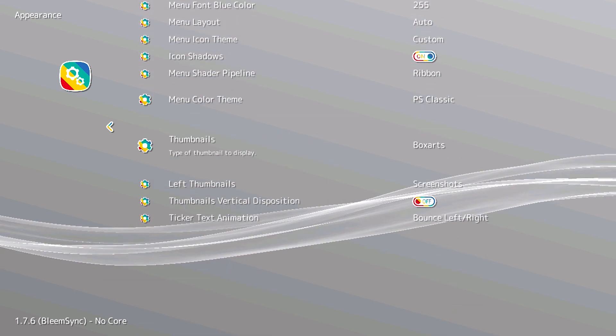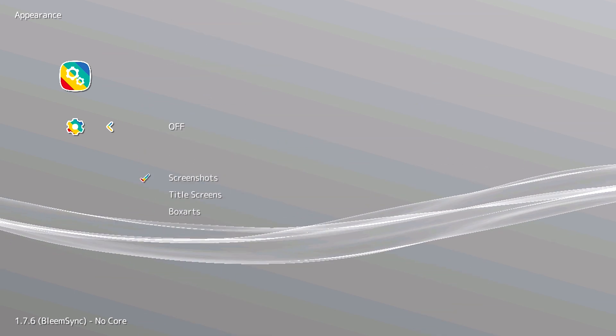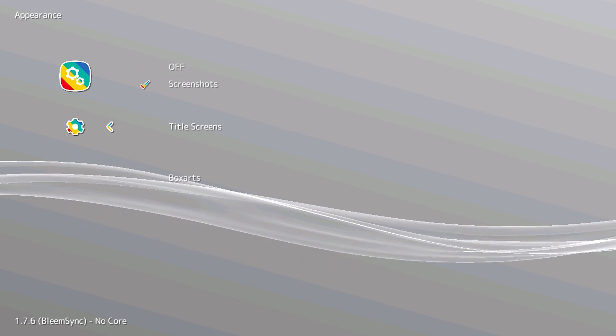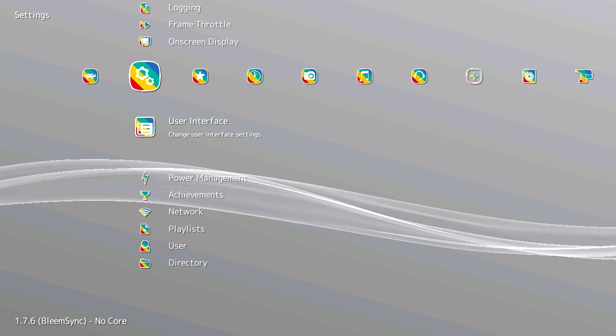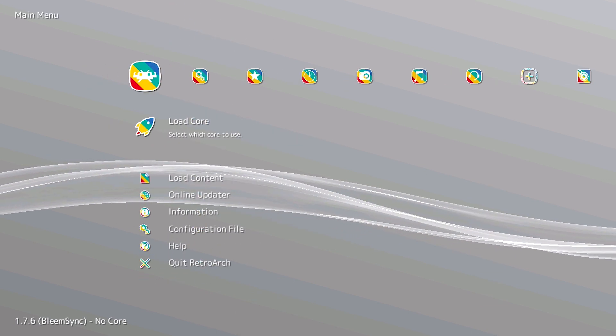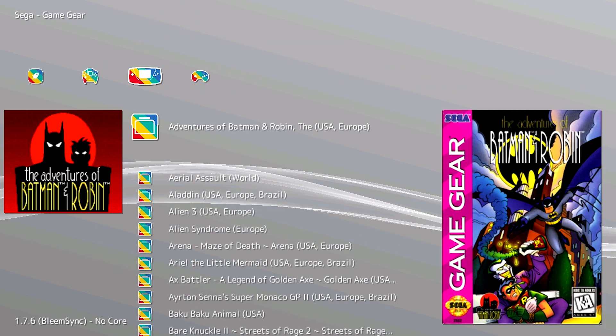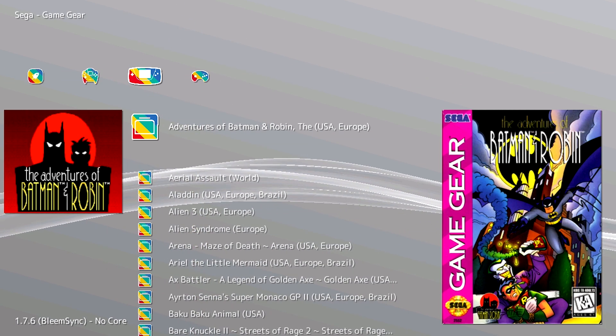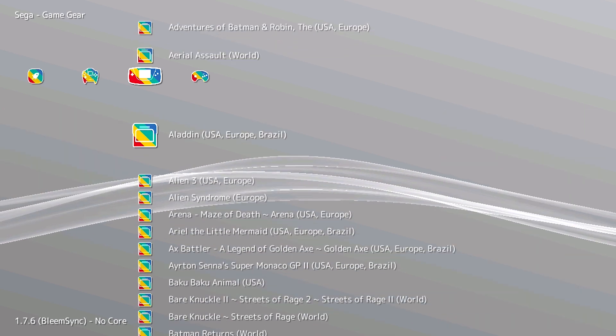And if you go to Left Thumbnails, you can choose screenshots, title screen, or box art. So if instead of a screenshot you wanted the title screens, you would just select that. When you go back, you'll now have your title screen on the left and your box art on the right.